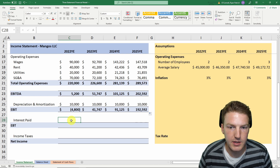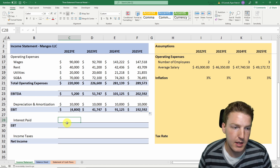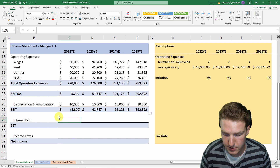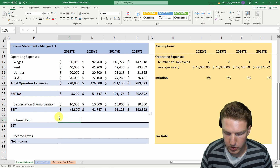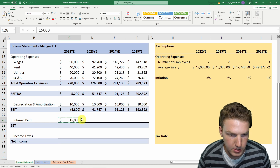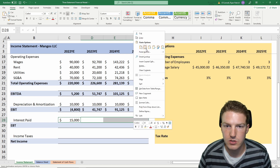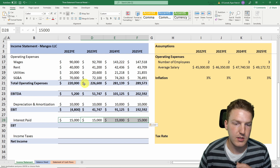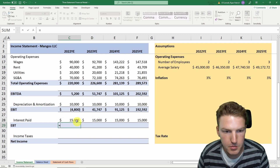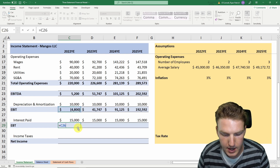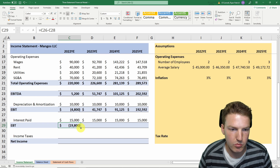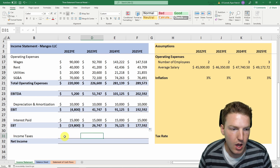Next is interest paid. Let's assume interest stays the same every year at $15,000, because we took out a fixed-payment loan to start the business. To get EBT from EBIT we subtract interest paid. We'll see that in the first year we're operating at a pretty heavy loss.